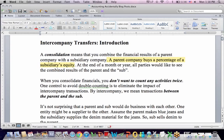The parent buys a percentage of the subsidiary's equity — the value of the company, or assets minus liabilities. At the end of the month or year, creditors and shareholders would like to see the combined results of the parent and the subsidiary. When you consolidate, you don't want to count any activities twice, and there's a risk of that if you do business between the parent and the subsidiary.